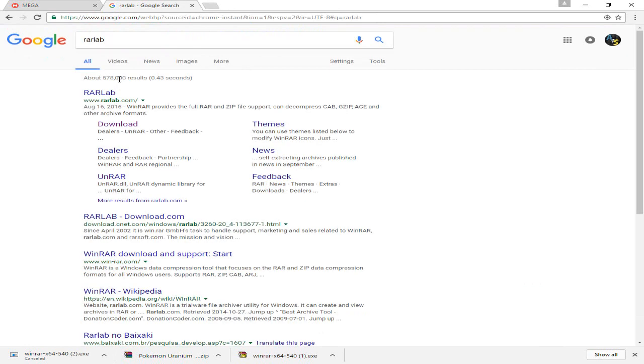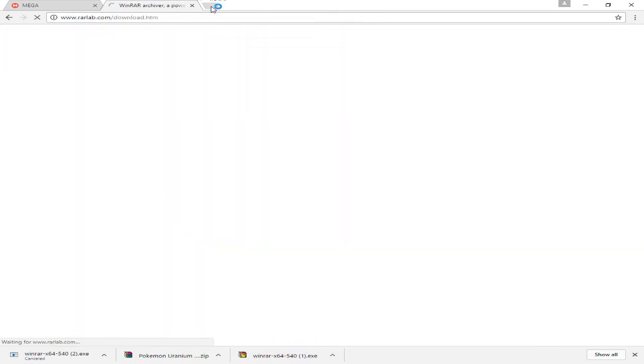Go to rawlab.com, which is in the description, and then it should take you to a file like this, or whatever this looks like.